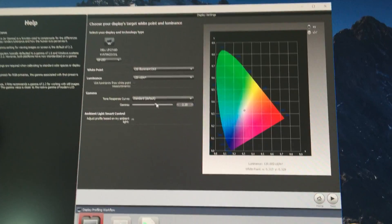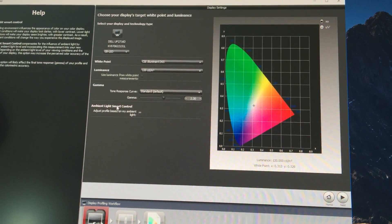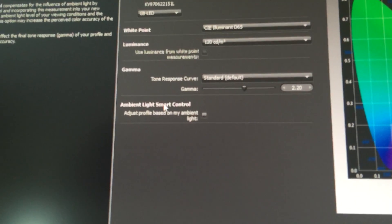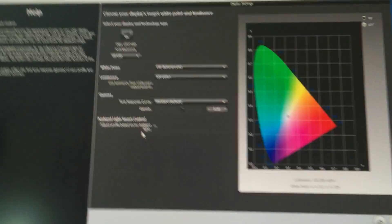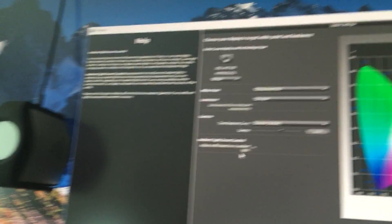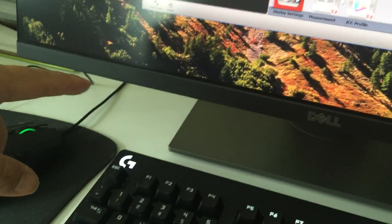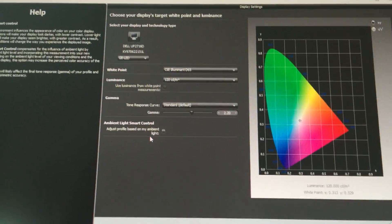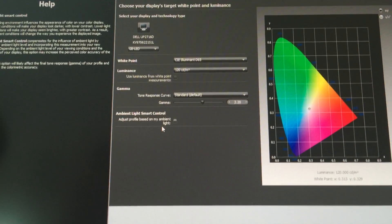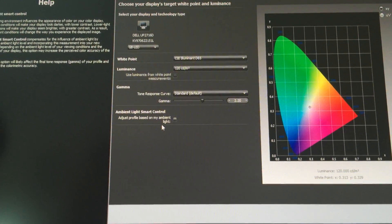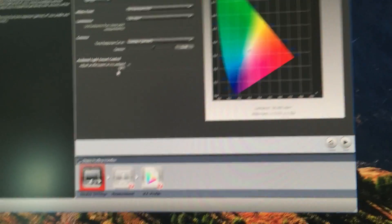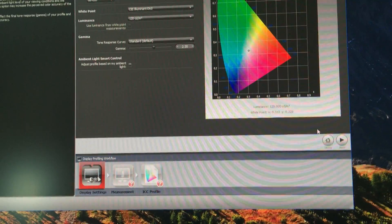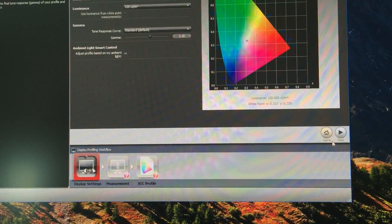There's also ambient light smart control, where you leave your calibration sensor on your desktop and it adjusts the color or brightness of the screen based on the ambient light it measures. That's a neat feature but I don't use it much. It's there if you want to use it. It's a really cool feature to have.